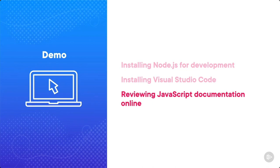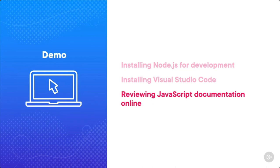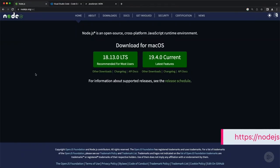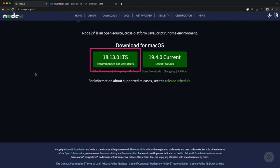We'll also be reviewing the JavaScript documentation that you can access online. So let's dive in. I'm here in my browser at the site for Node.js. You'll notice it lists both an LTS and a current release — we want to install the LTS version, which is 18.13.0. That's what I will be using throughout this course.